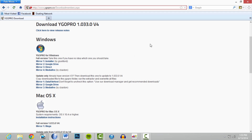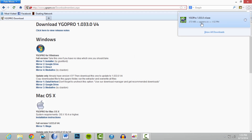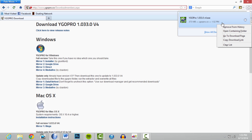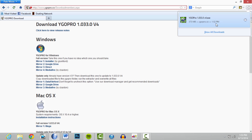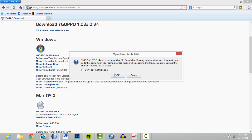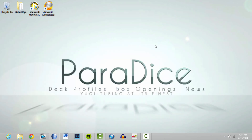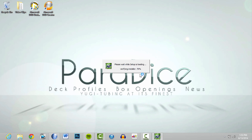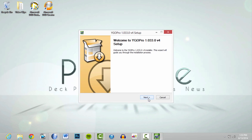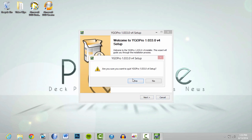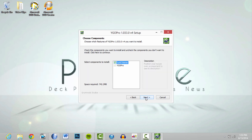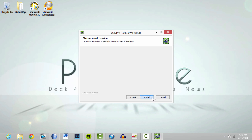There we go, just took a second. It opened twice — you don't want to download that again, just do the YGO one. Click Install.